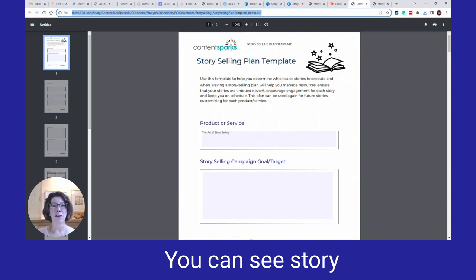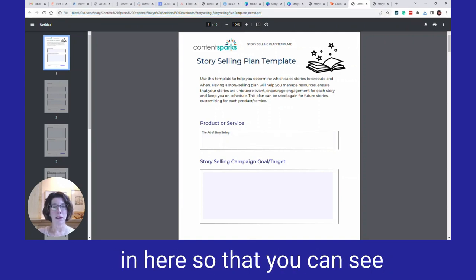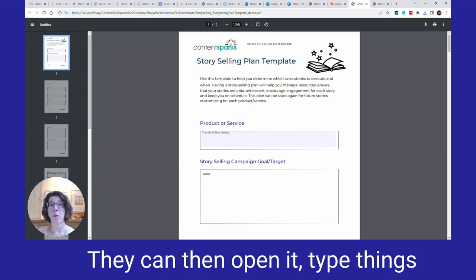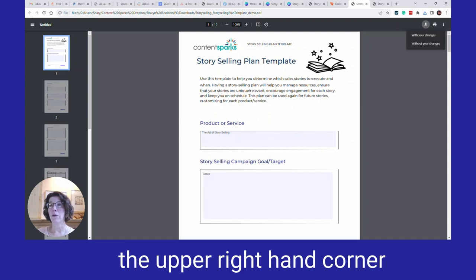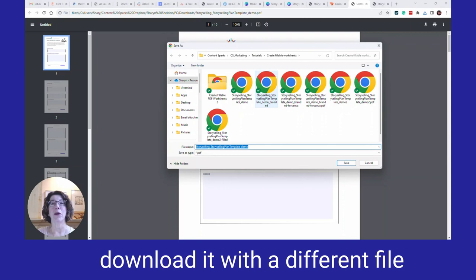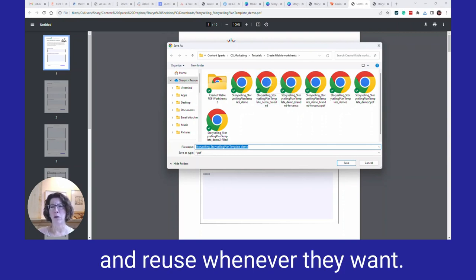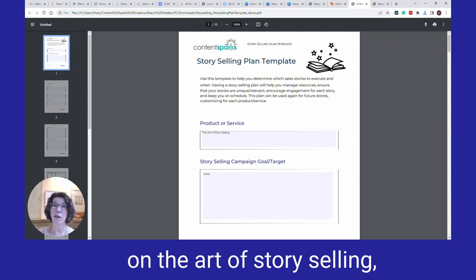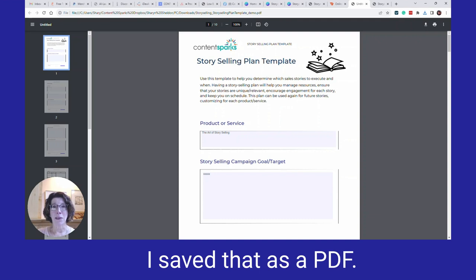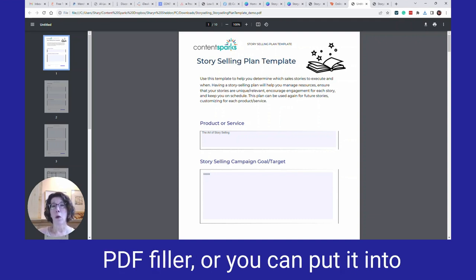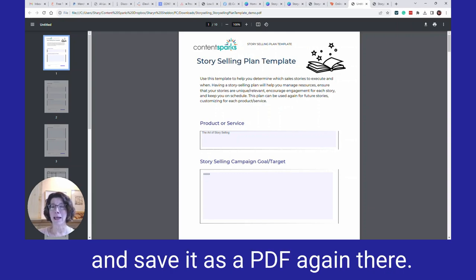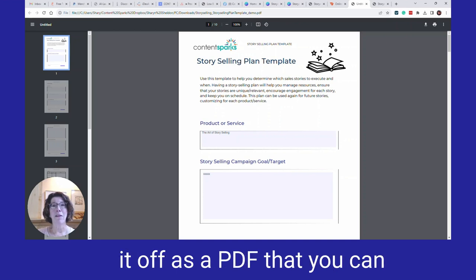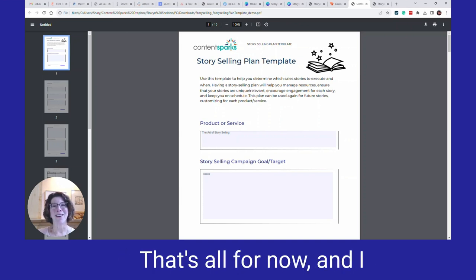Here's the finished Story Selling Plan Template. I've already typed something in so you can see that you can just type directly into it. Your students — you would give them that downloaded file. They can open it, type things in, and then download it using the upper right corner with their changes, saving it with a different file name to reuse whenever they want. Remember, I used a brandable Word document from our Art of Story Selling course, saved it as a PDF, optionally enhanced it in Canva, then uploaded it to PDF Filler to automatically add fillable fields and export a final PDF to share with your students.